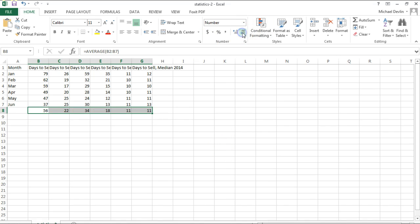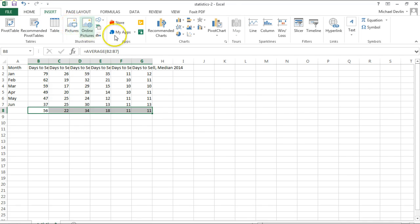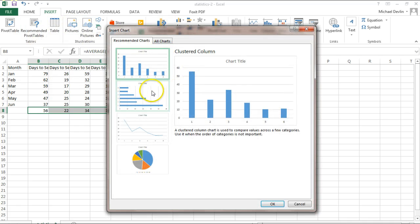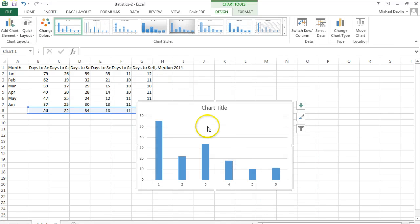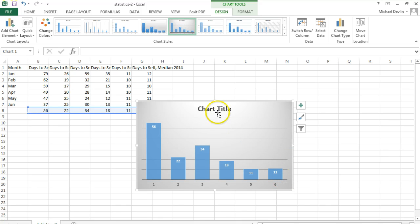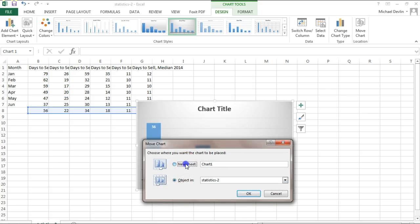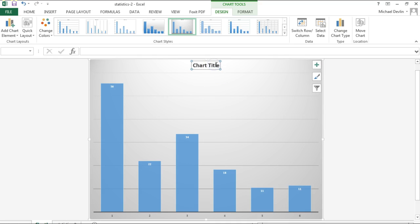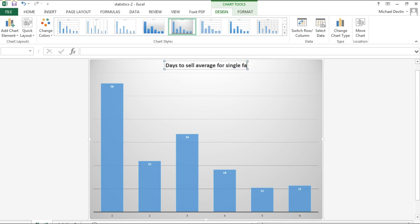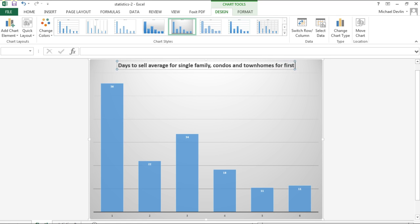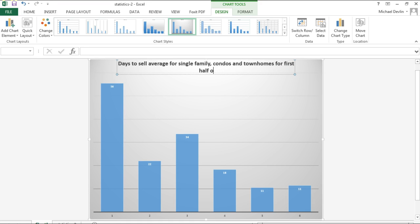Those are the days-to-sell averages going all the way back to 2009. If we want to make a chart, we go to insert, recommended charts — let's go with that one. We click on it, move the chart into a new sheet, and title it: days to sell average for single-family, condos, and townhomes, for the first half of the year.